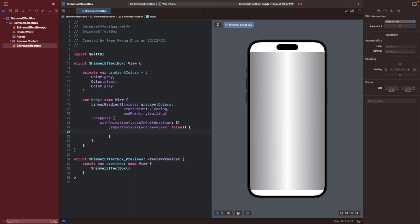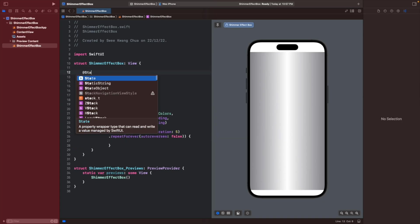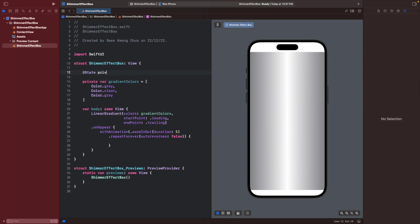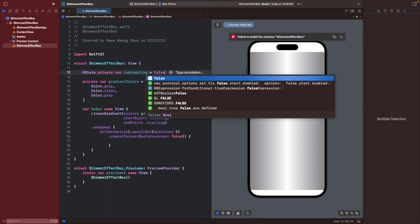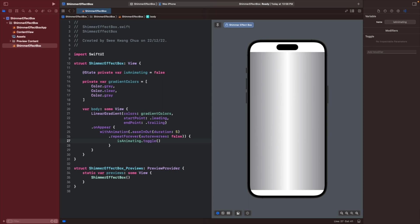Now, what is the changes that we want to change when the animations appear? So let's create a new state variable.